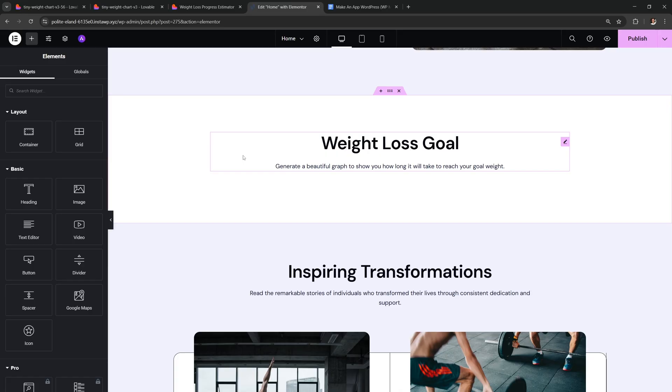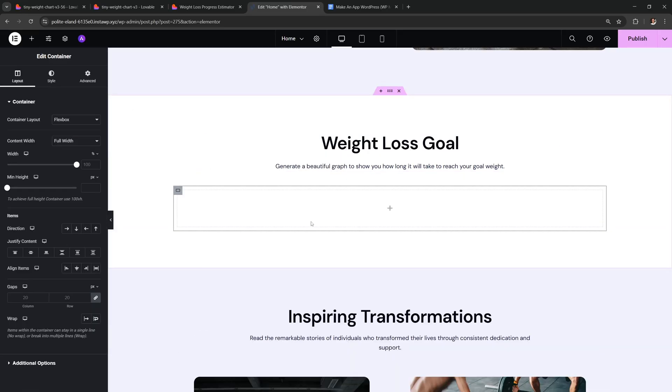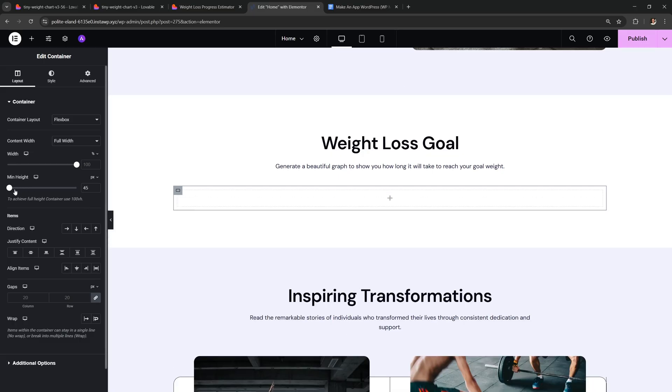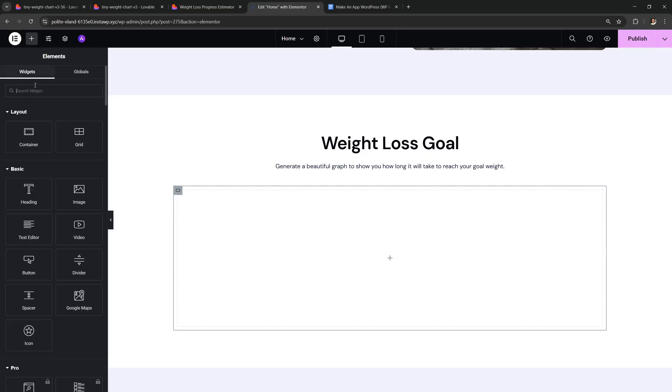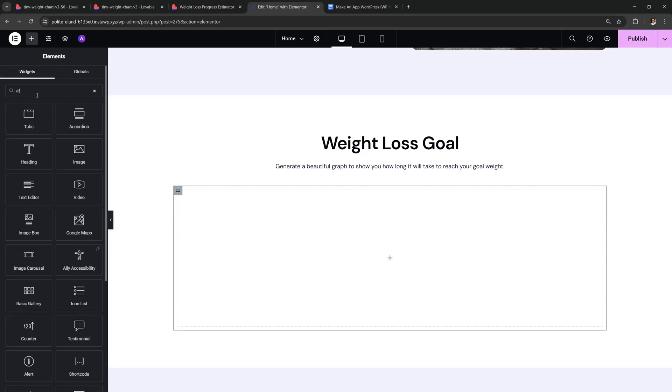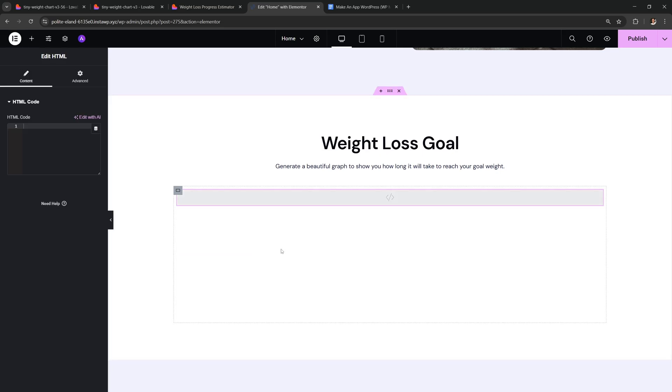So for me, in Elementor I'll just drag in a new container and I'm just gonna give it some height. Then inside it I want to add an HTML code, just like this.